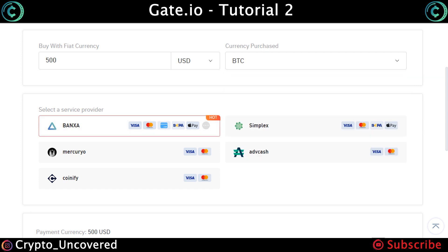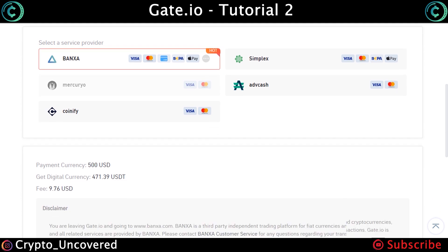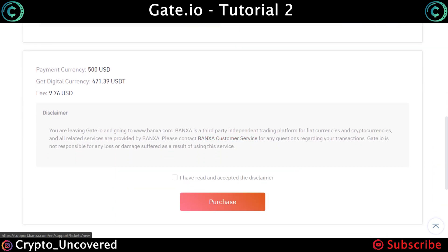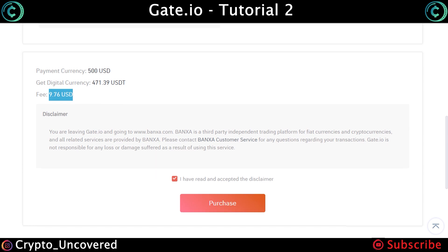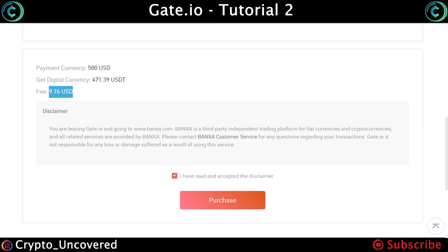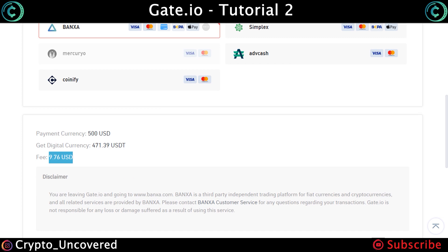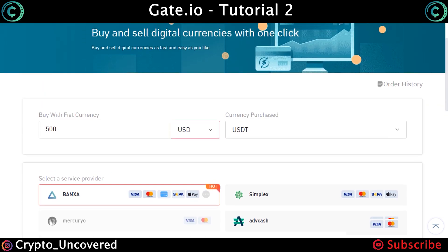You have different options. I'm going to change to USDT and click the one that says Banxa. On the bottom, you will see you will be paying $500 US dollars but you will be getting $471.39, with a fee of $9.76. You have to click 'I read and accept the disclaimer' and click purchase. You will be taken to a third-party website — in this case a Banxa website — and from there you process the payment, and then you will receive your USDT in your Gate.io spot account.